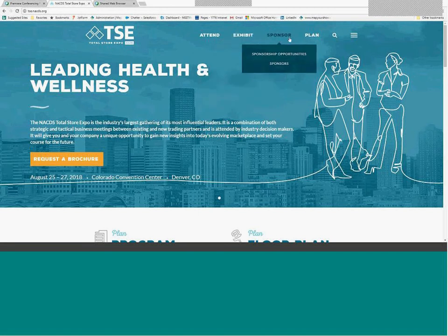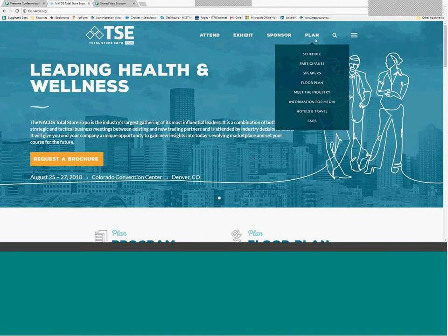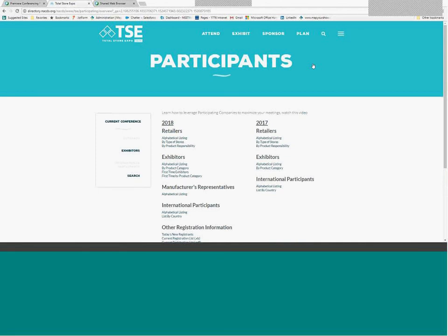Companies interested in meeting sponsorship will find all they need to know under the Sponsors section. Information about who is attending the Expo can be found under the Plan menu by clicking the Participants link. To access information on this page beyond the company names, you will need the email address and NACDS password for a registered show attendee. You must also have at least 25% of your booth space paid for prior to access being granted to protected content.